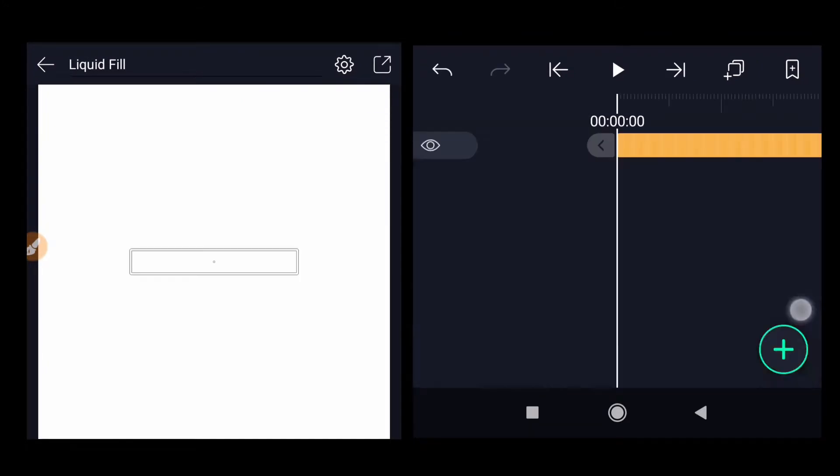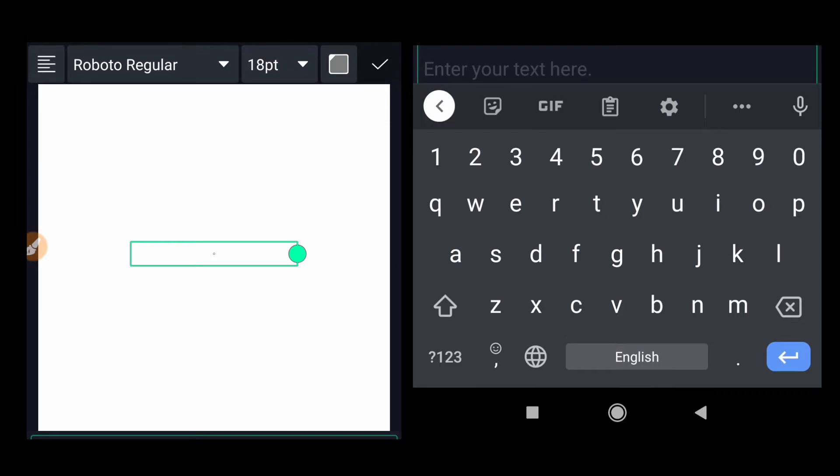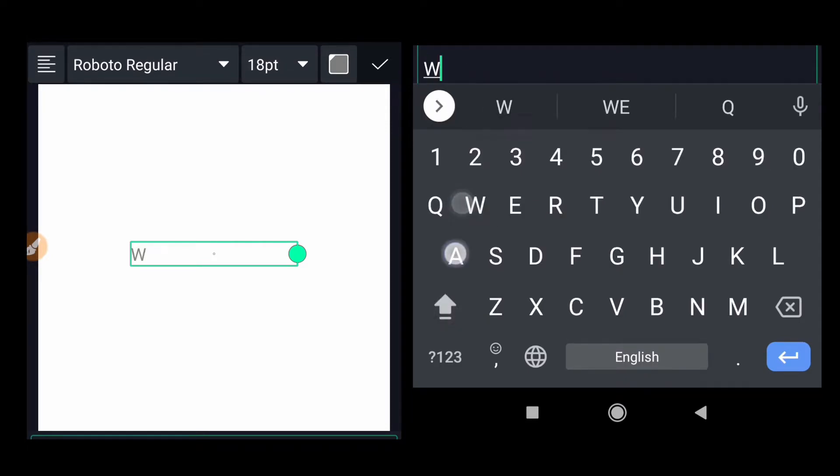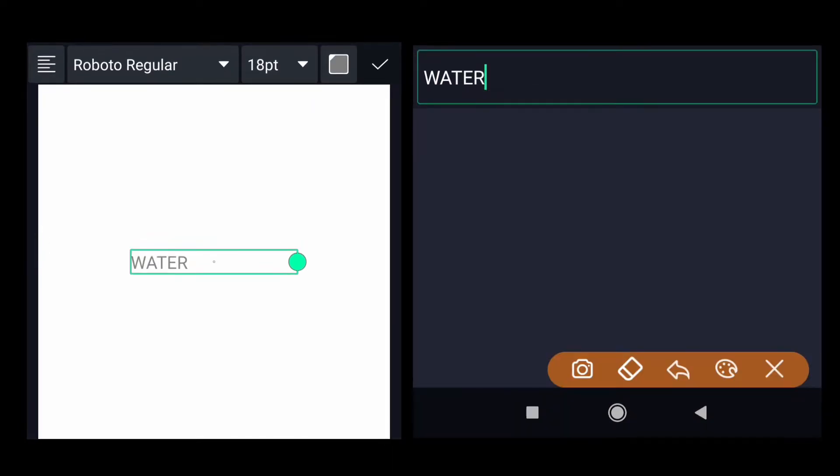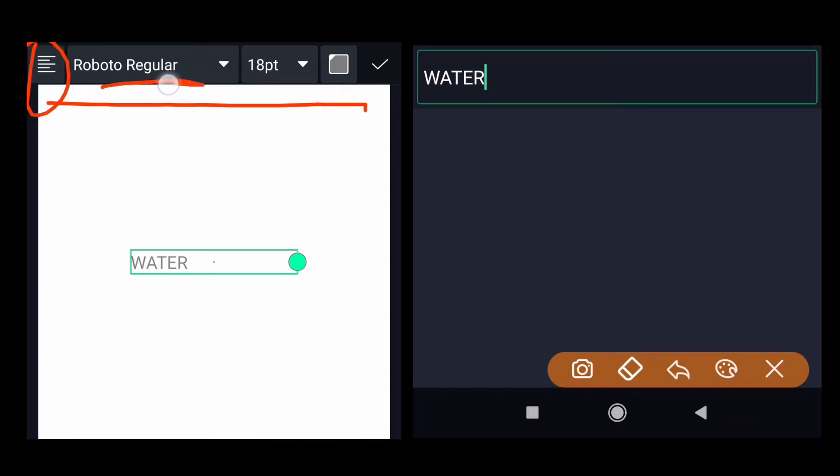Then select the text, write in capitals WATER. Then at the top there are different settings we need to adjust them. First we will make it centric, then we will choose a font.